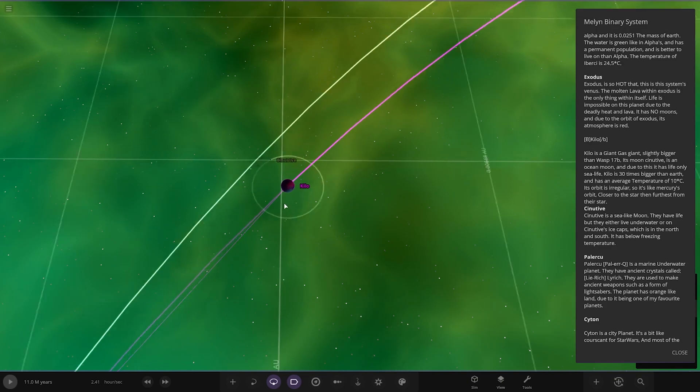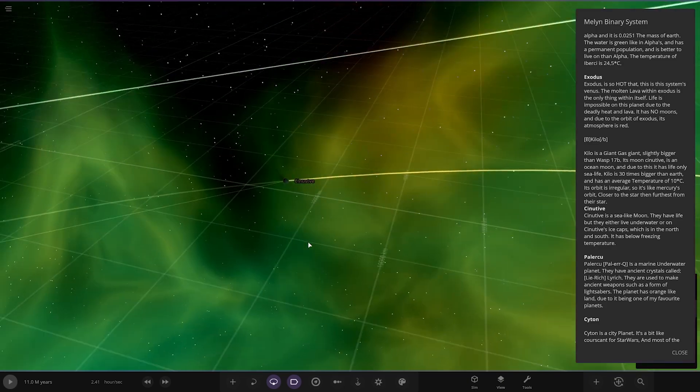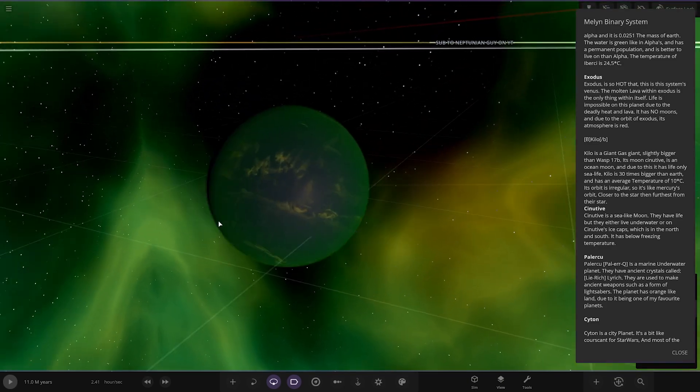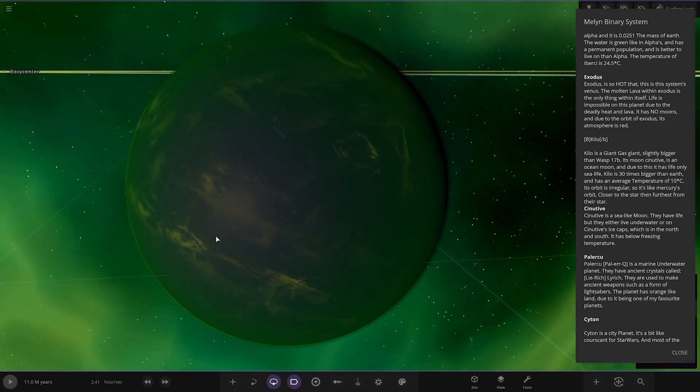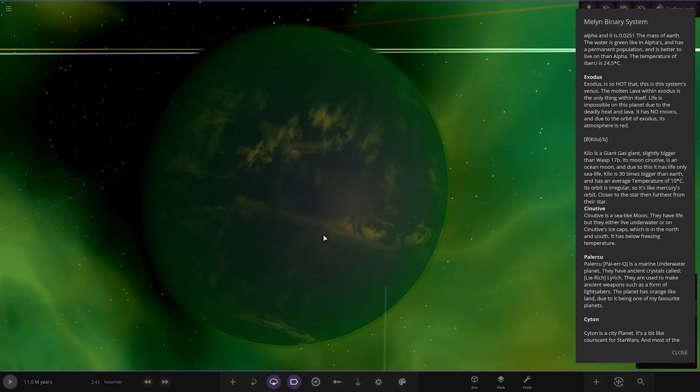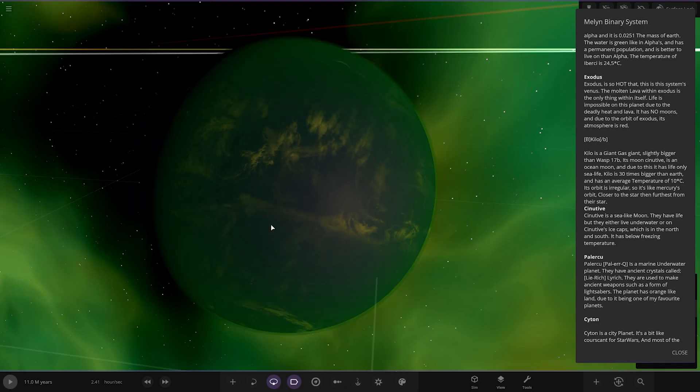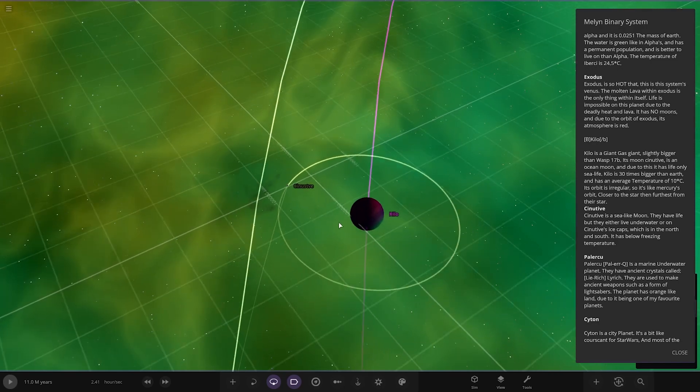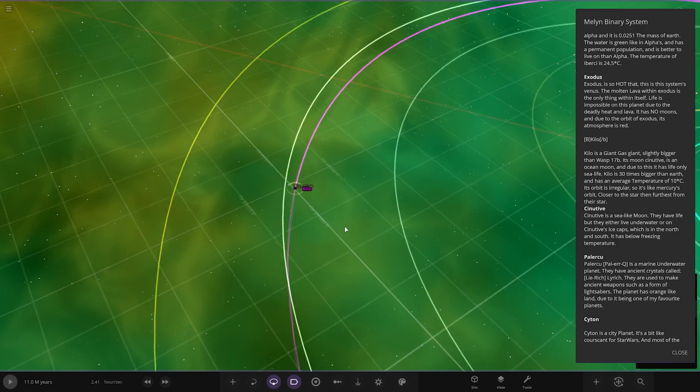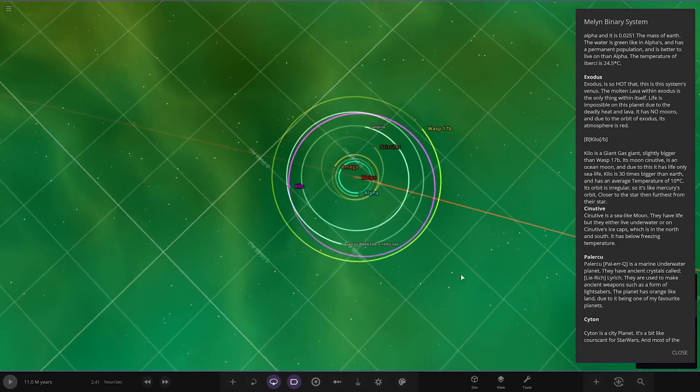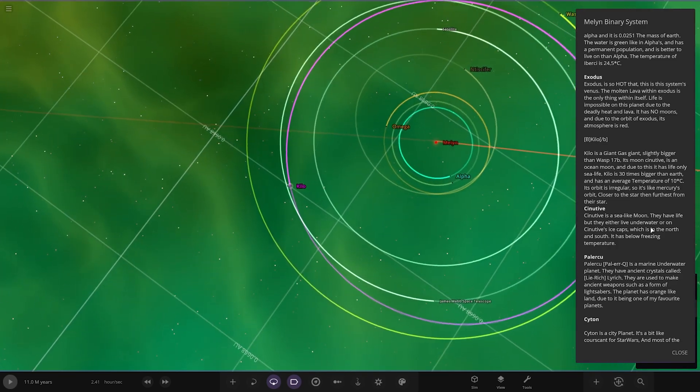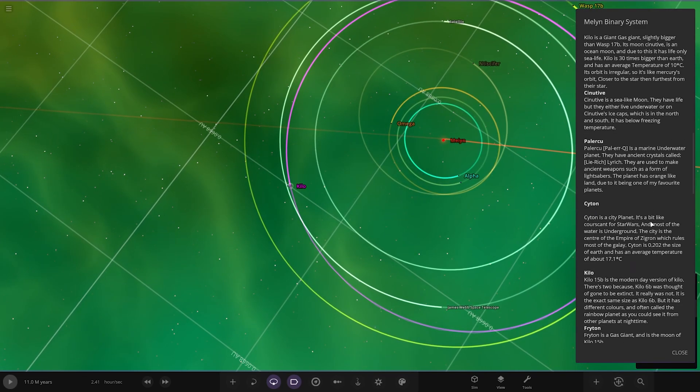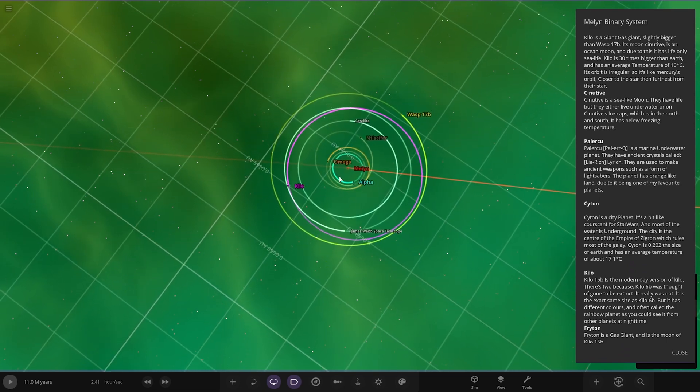Sea life moon. They have life but either live underwater or on ice caps which is north and south, below freezing temperature. All right, okay. This one didn't have the irregular orbit though, that's a pretty much perfect circular orbit there, so I'm not sure what that's particularly saying.